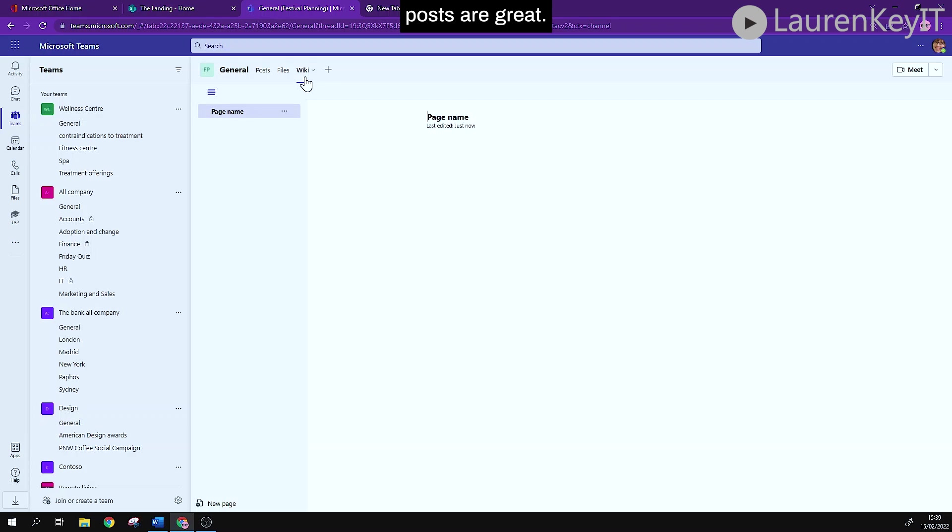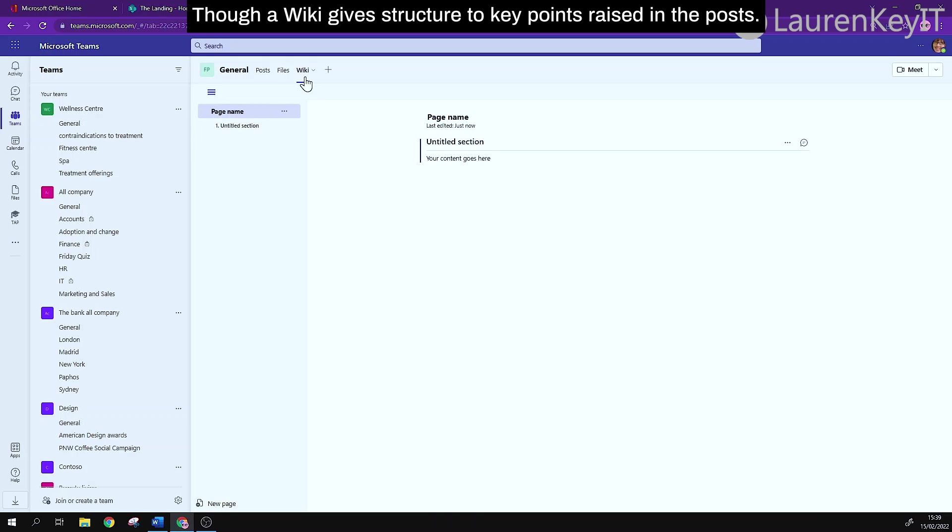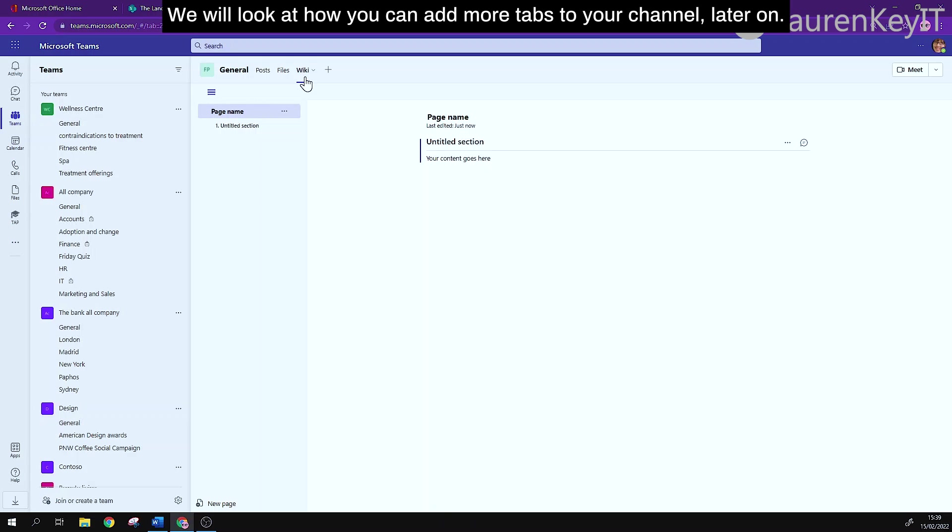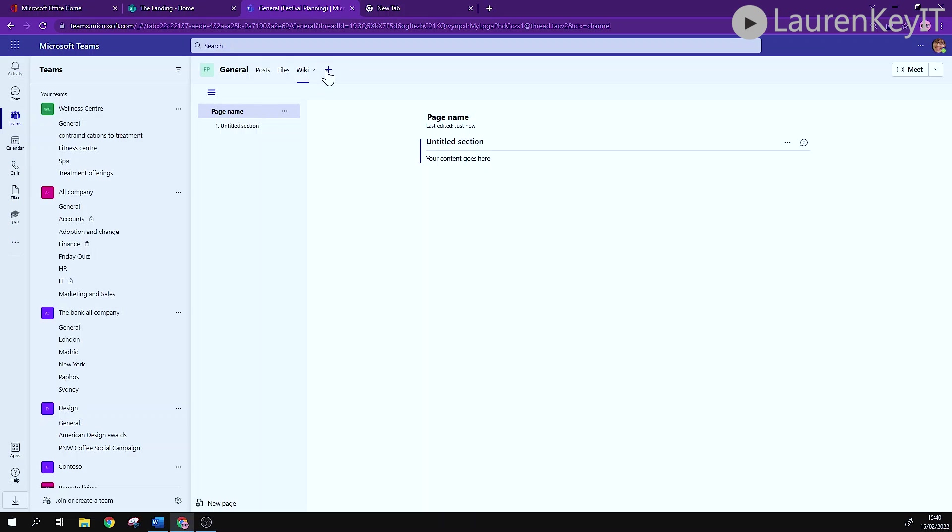Posts are great though a wiki gives structure to key points raised in the posts. We will look now at how you can add more tabs to your channel later on.